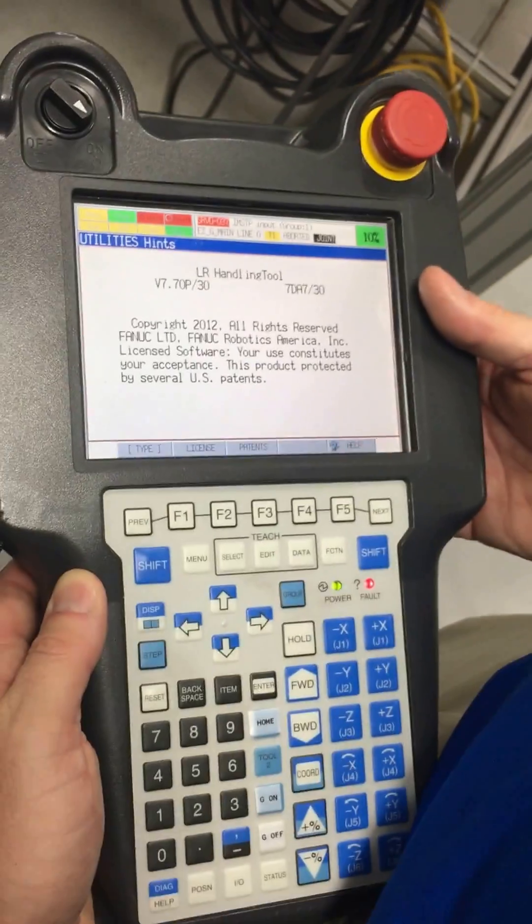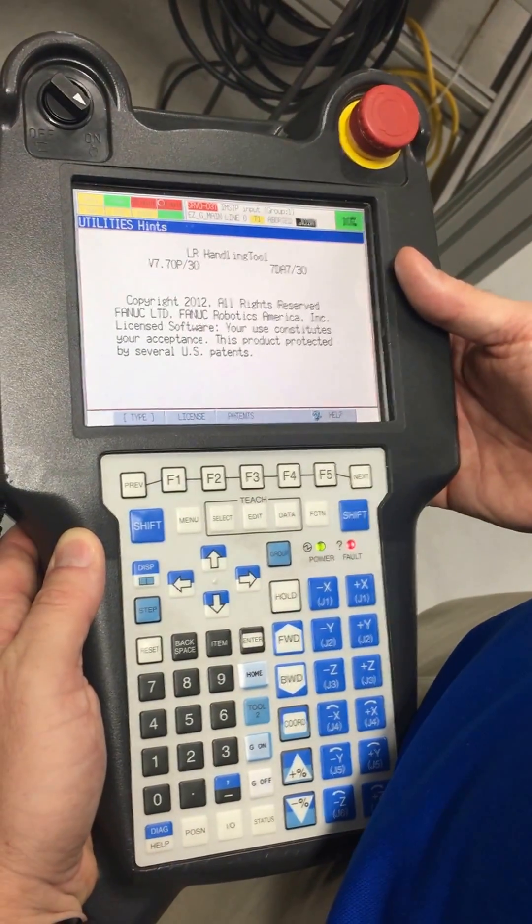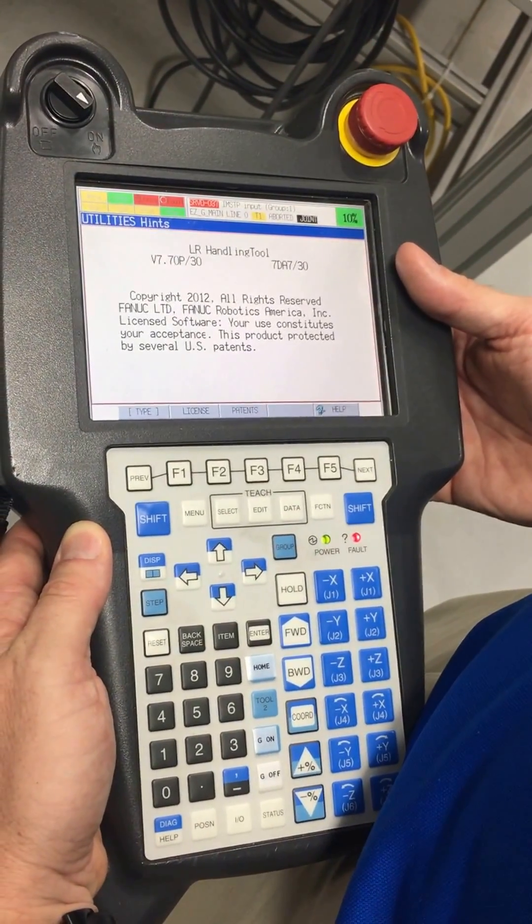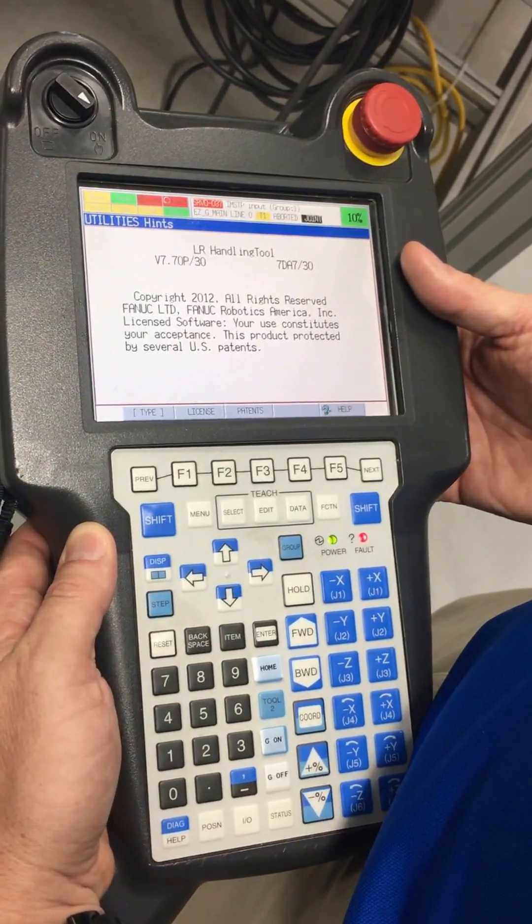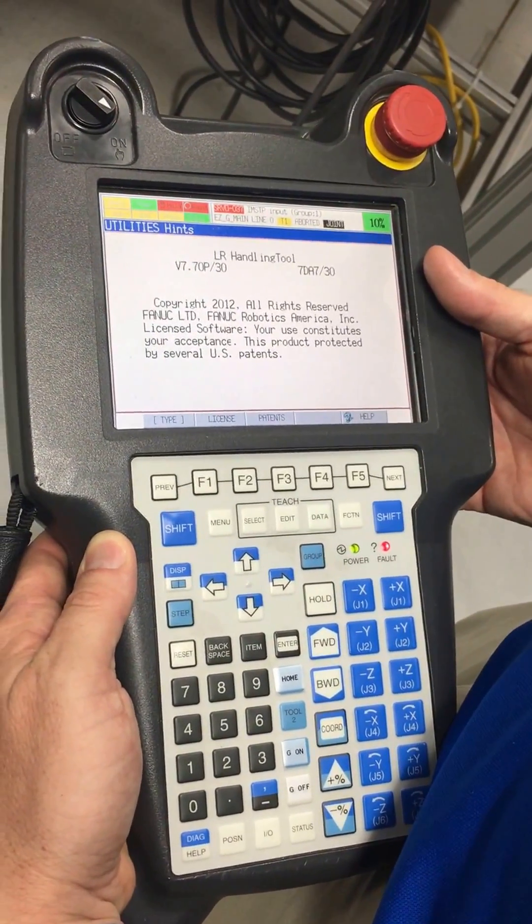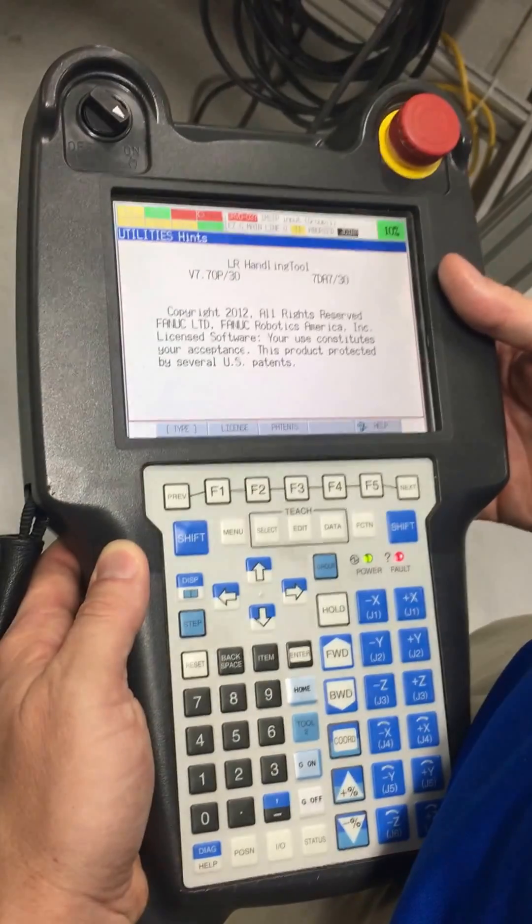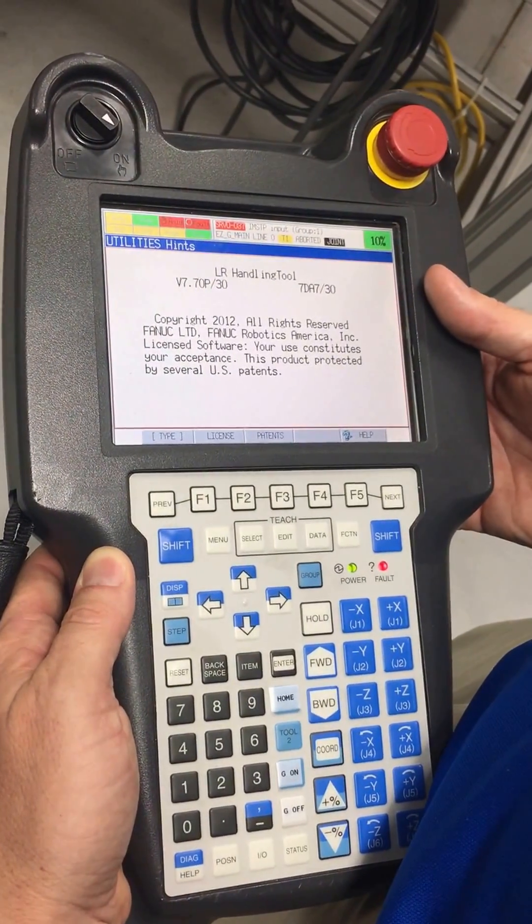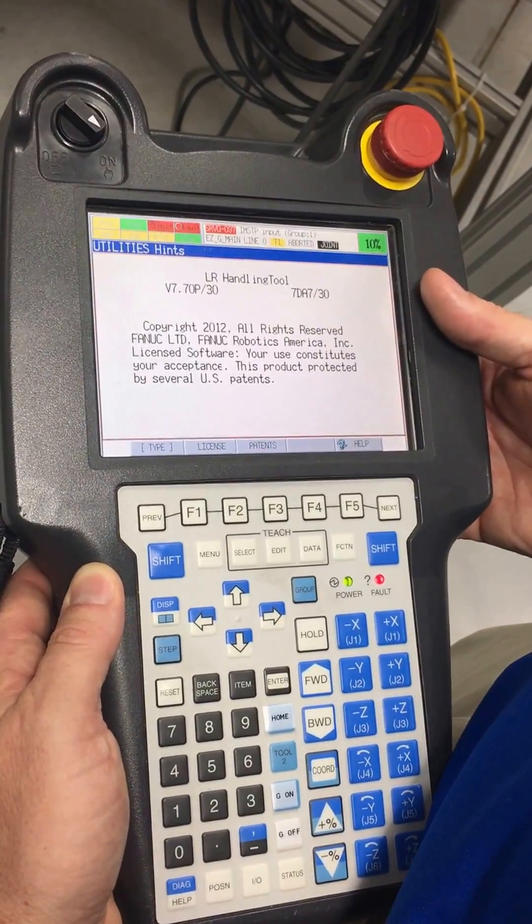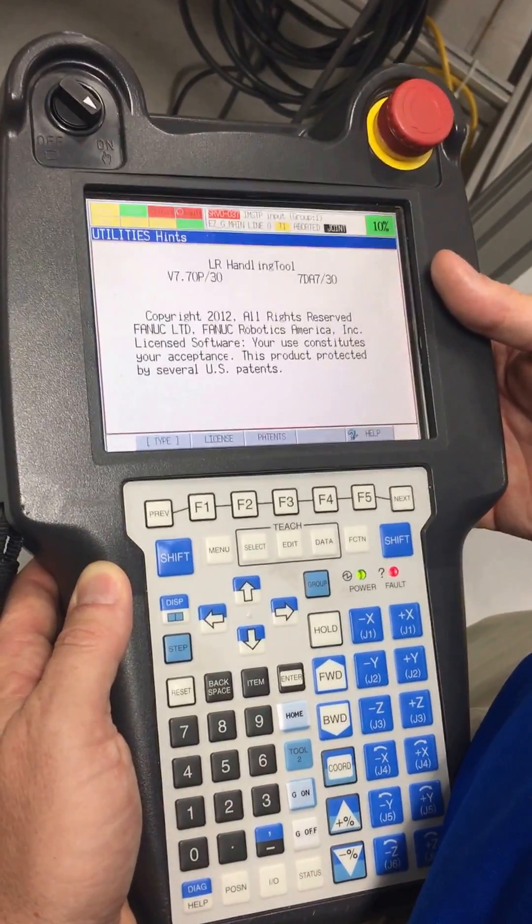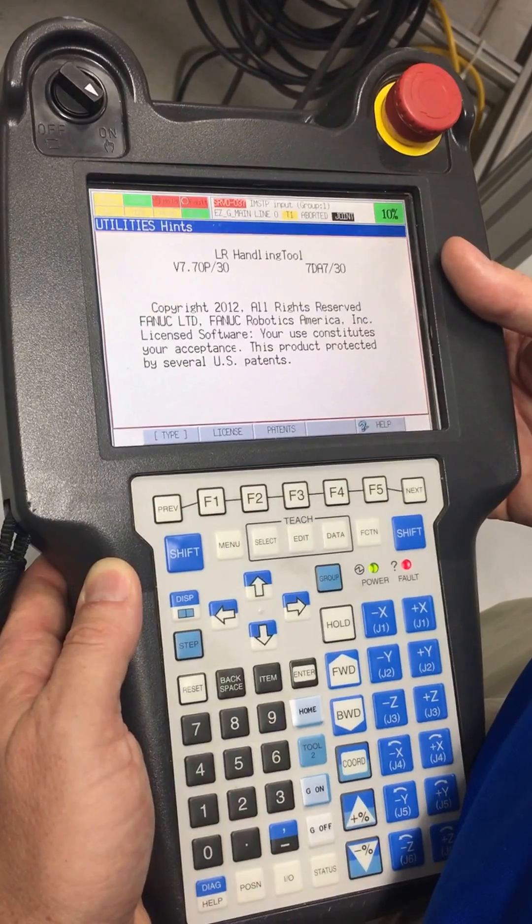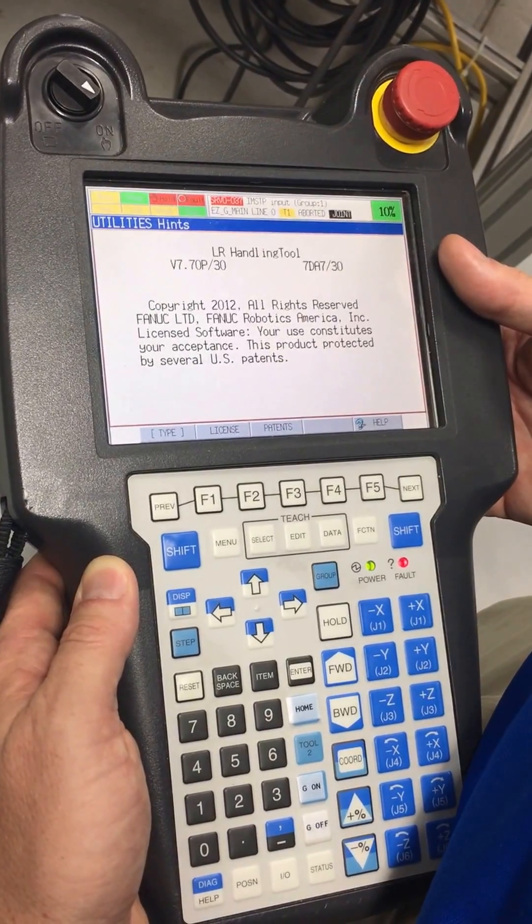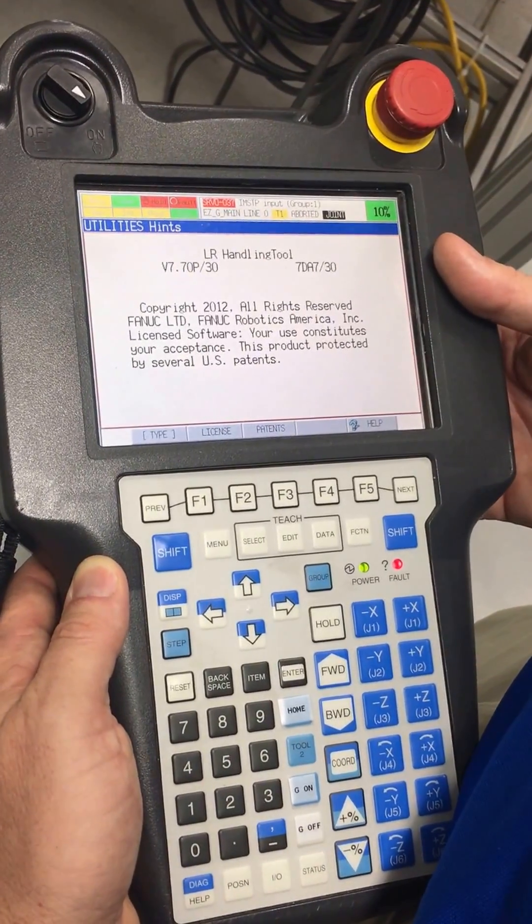That means the robot controller is looking for an external signal to get a clear safe signal. We have to change two settings in the system configuration to disable the controller looking for an external signal.